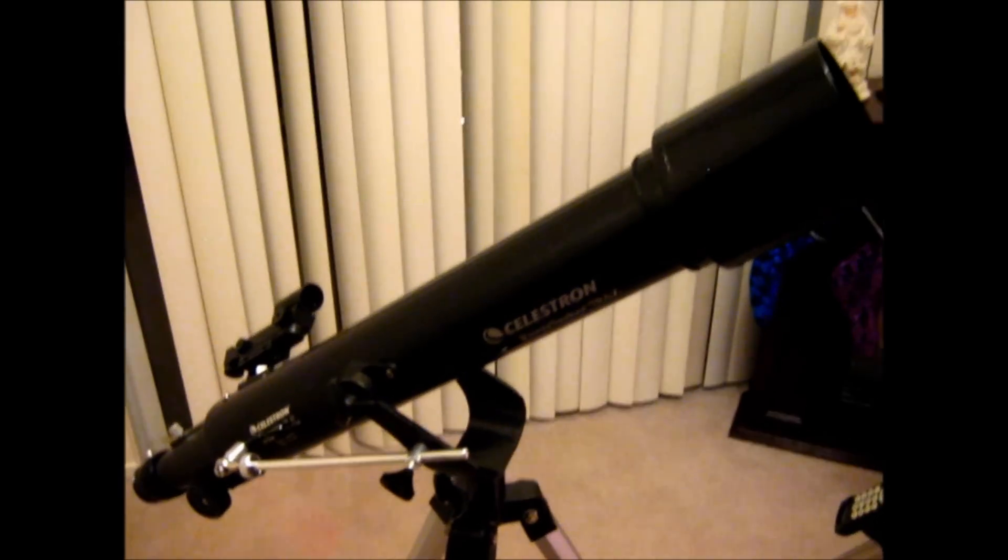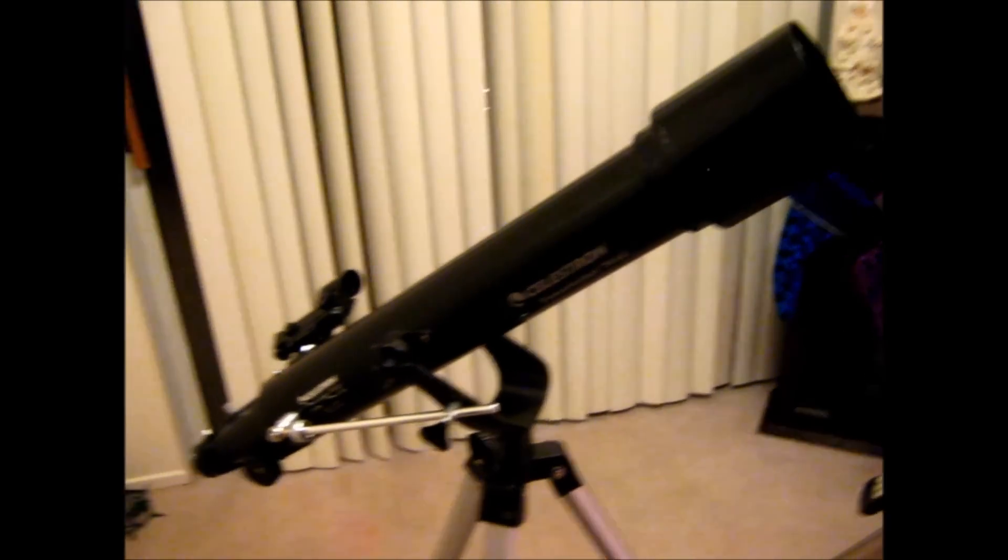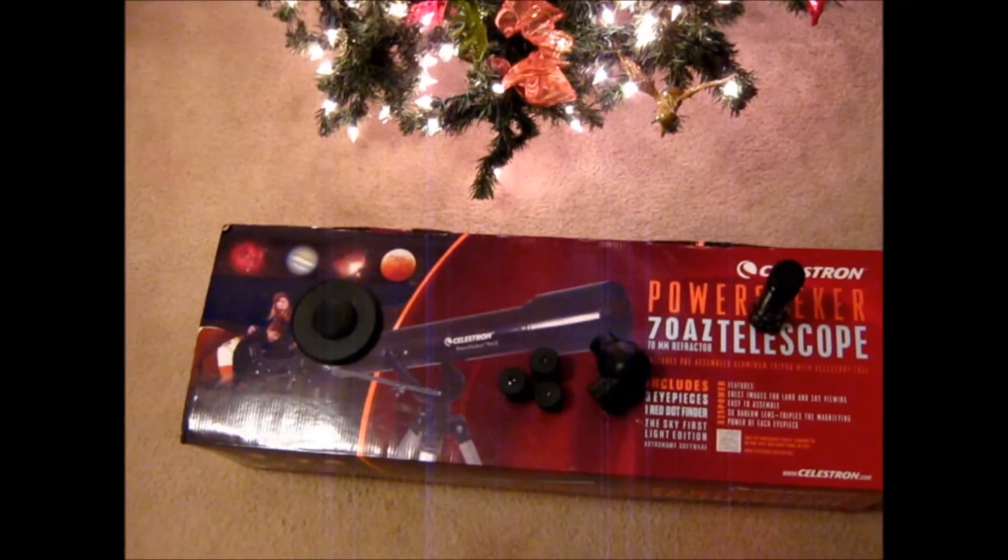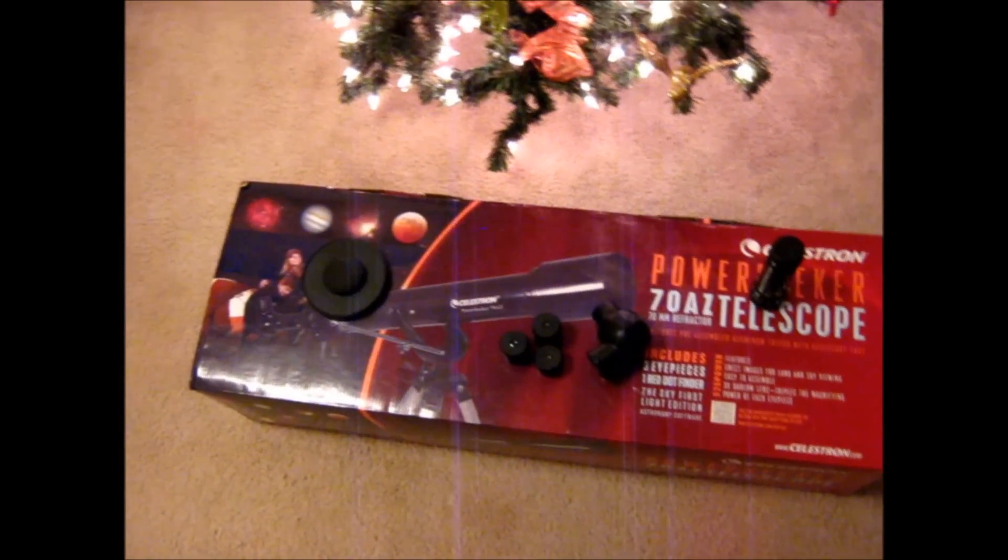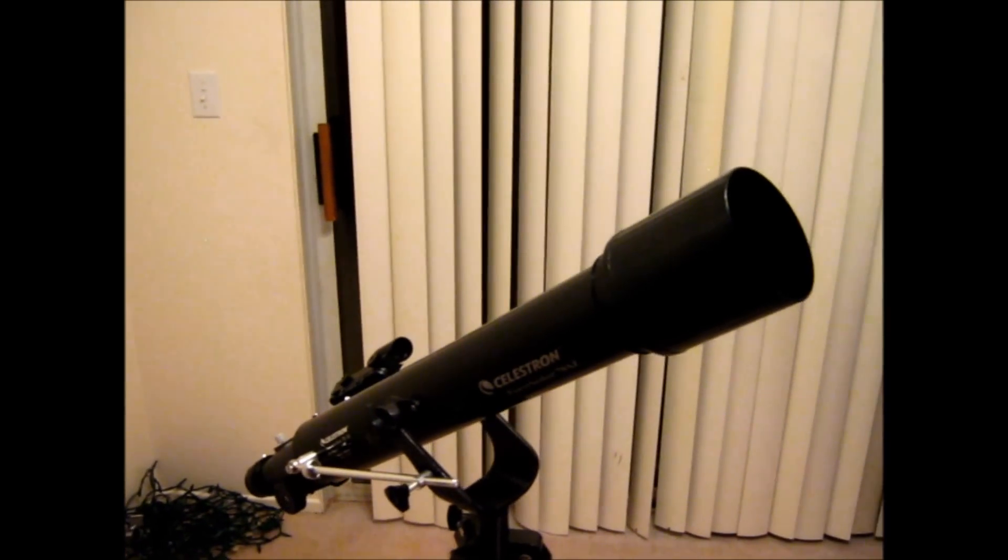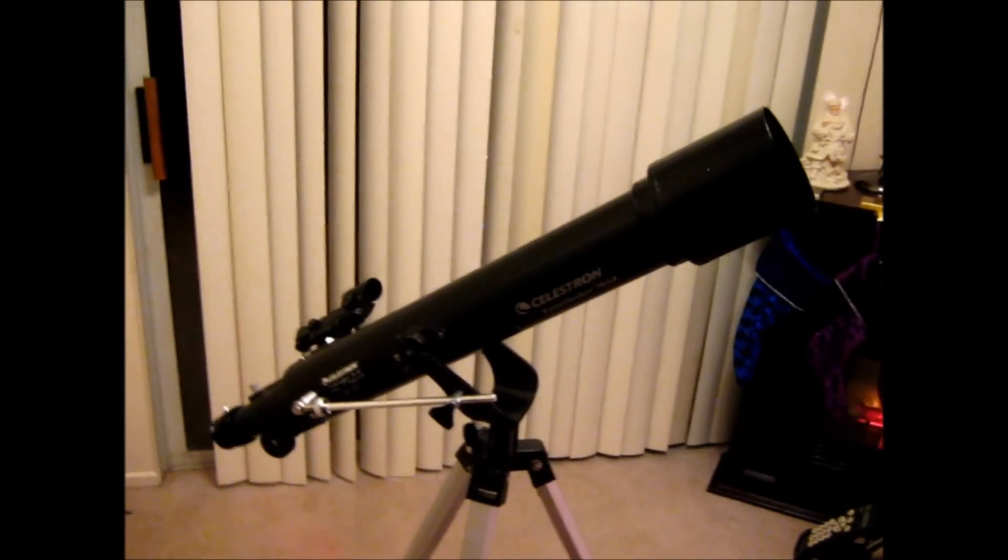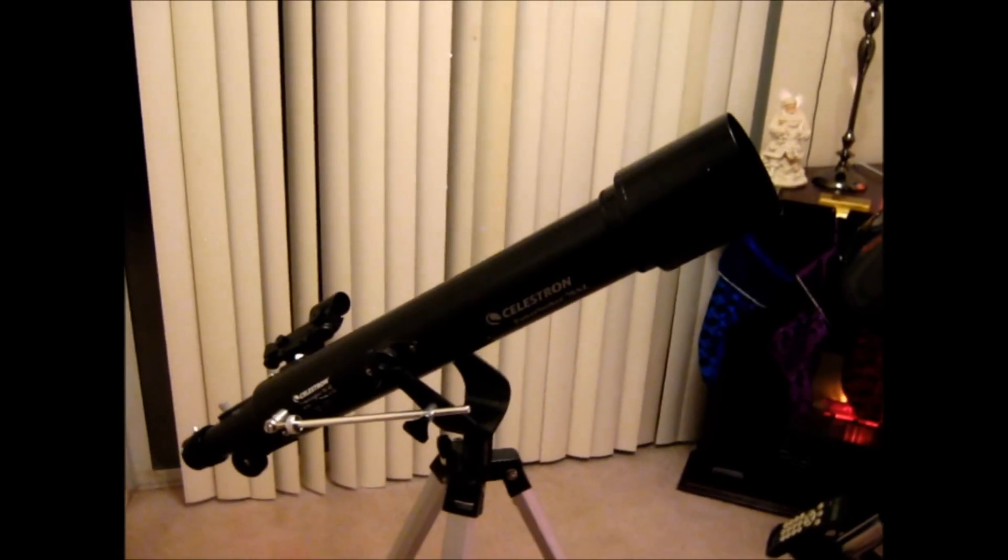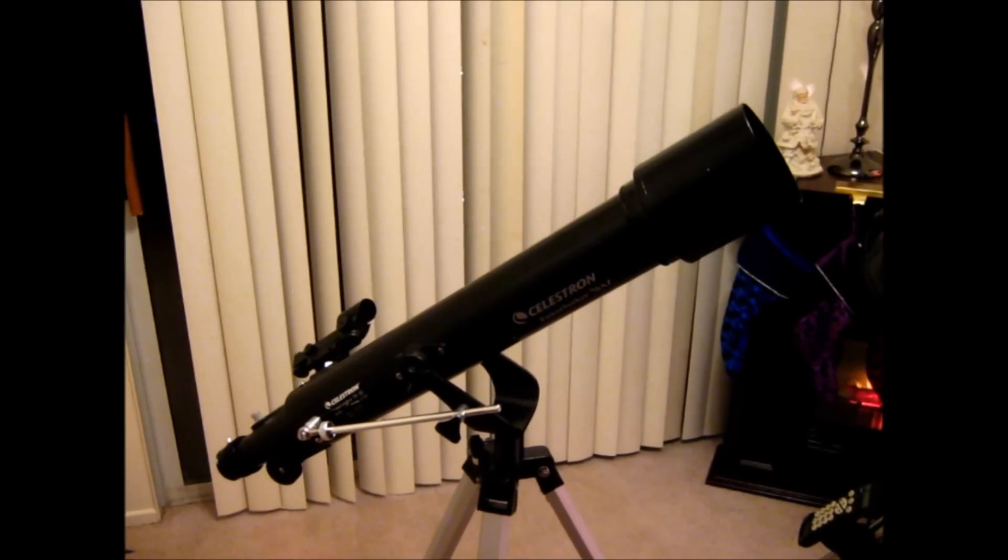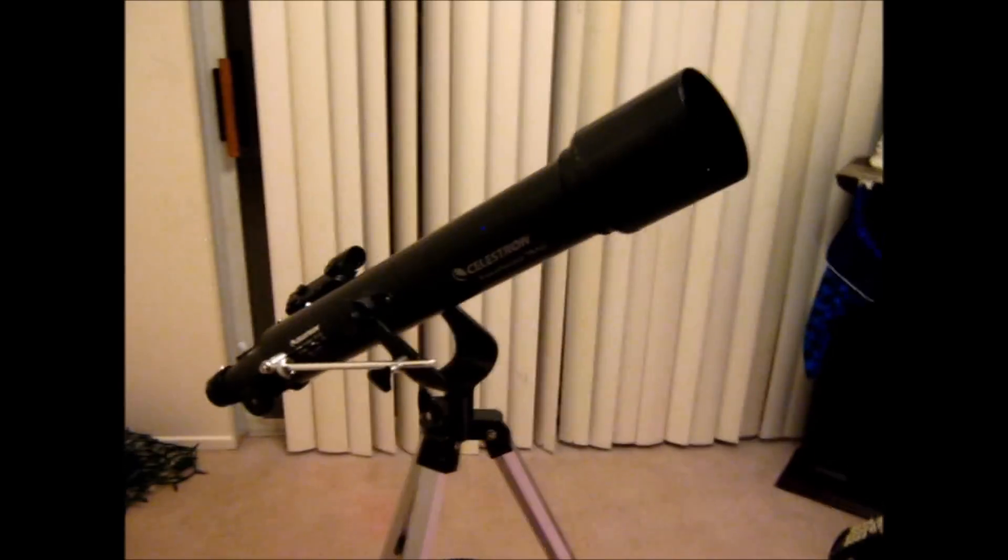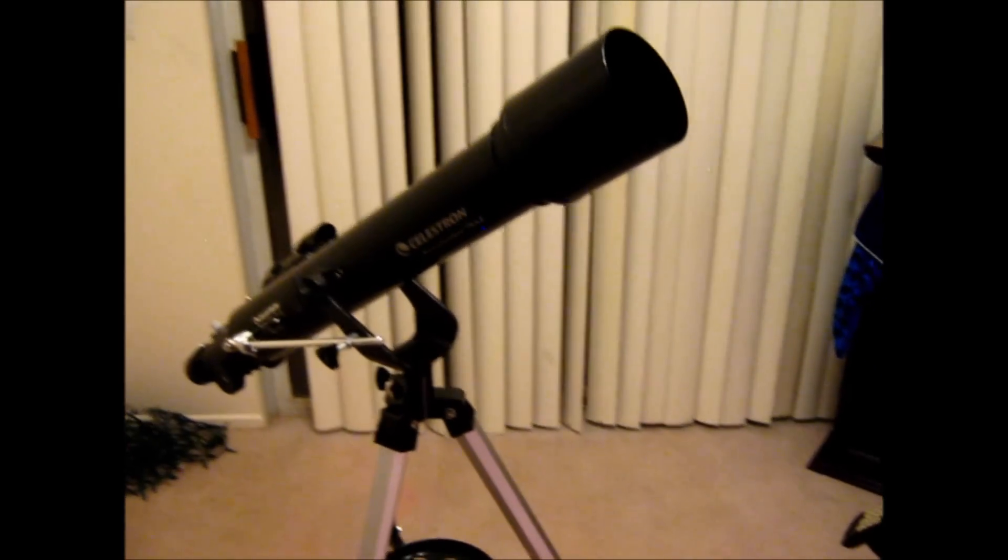Like I said, the only chink in the armor so to speak is going to be the eyepieces for sure. You're definitely going to get some better eyepieces to get the most out of this telescope and maybe like I said even upgrade that diagonal. But I think overall it performs pretty admirably for such a little scope.